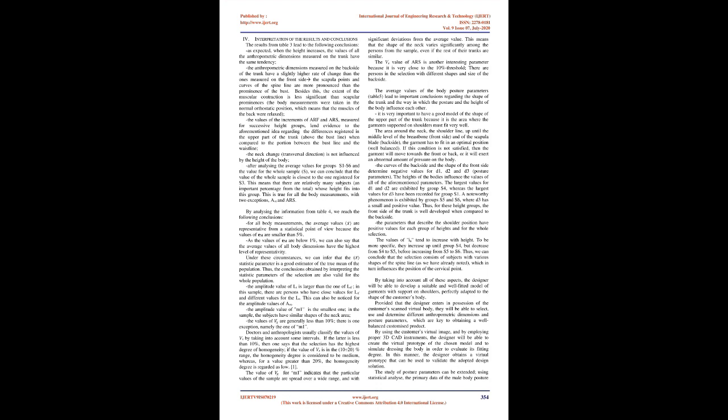After analyzing the average values for groups S1 through S6 and the value for the whole sample S, we can conclude that the value of the whole sample is closest to the one registered for S3. This means there are relatively many subjects, an important percentage from the total, whose height fits into this group. This is true for all body measurements with two exceptions: AVT and ARS. By analyzing the information from Table 4, we reach the following conclusions. For all body measurements, the average values are representative from a statistical point of view because the values of M are smaller than 5%. As the values of M are below 1%, we can also say that the average values of all body dimensions have the highest level of representivity.